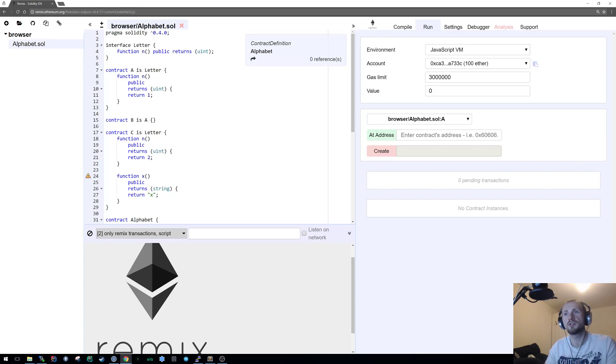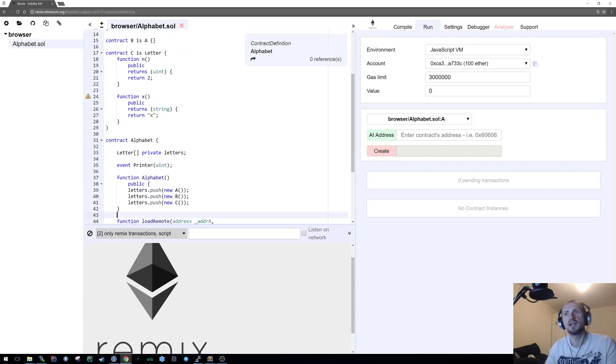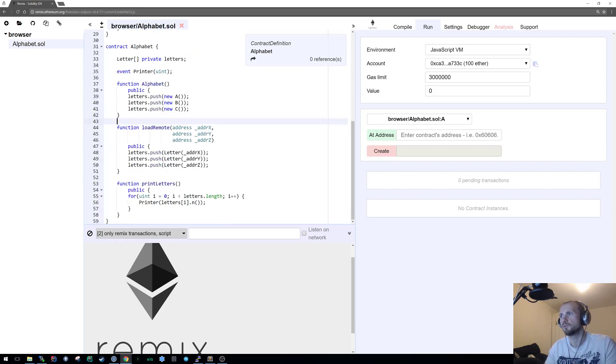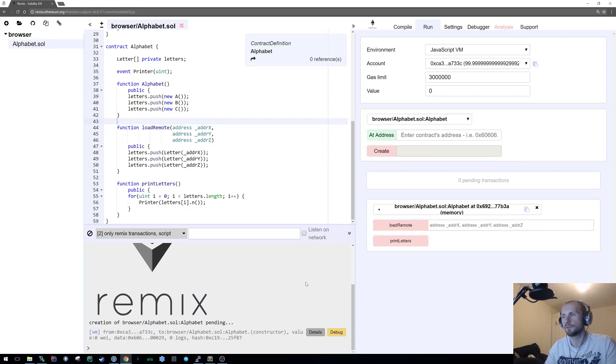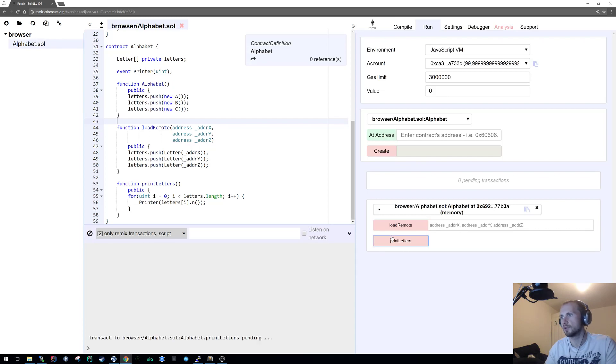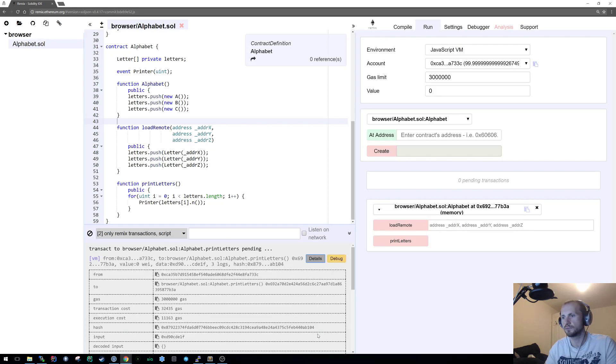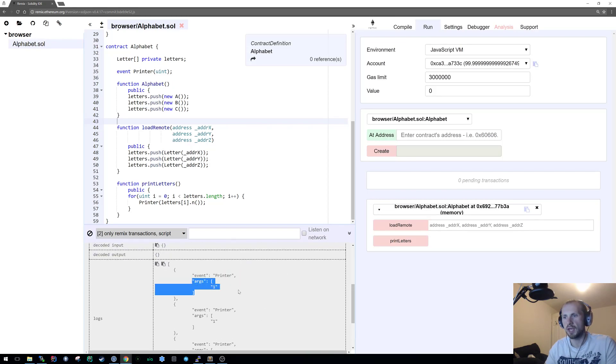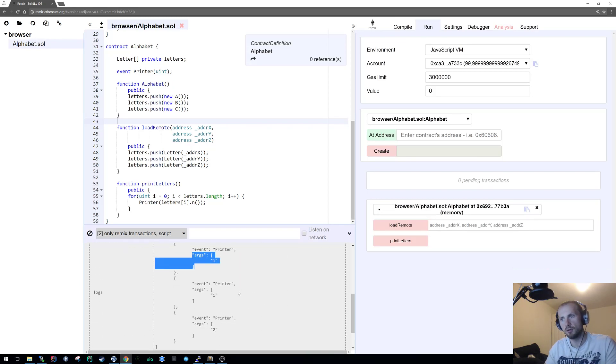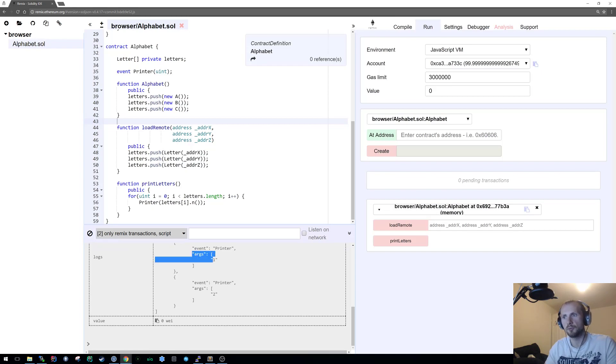If I create our alphabet then simply call print letters, I have A will be one, B will be one, and C is two.